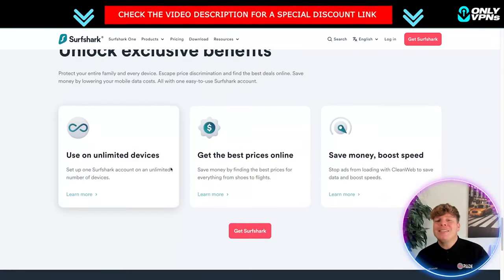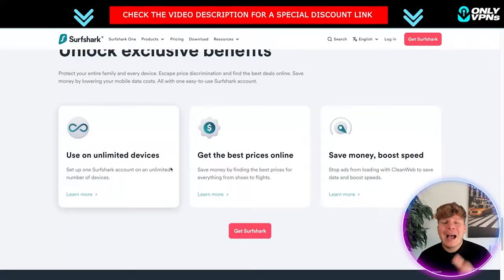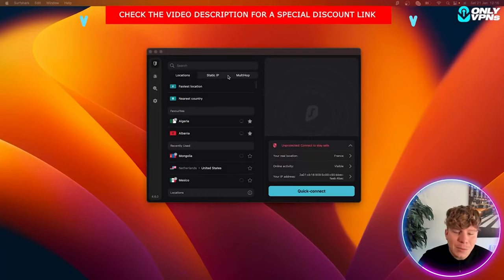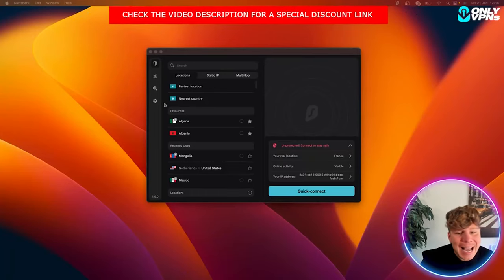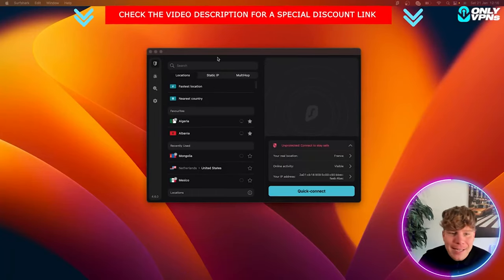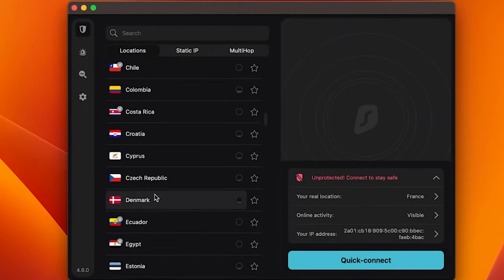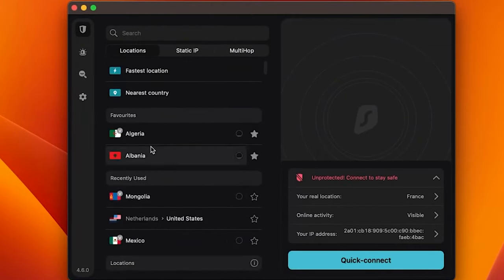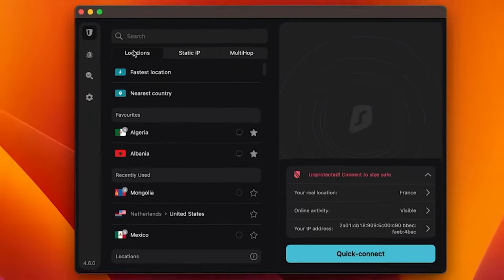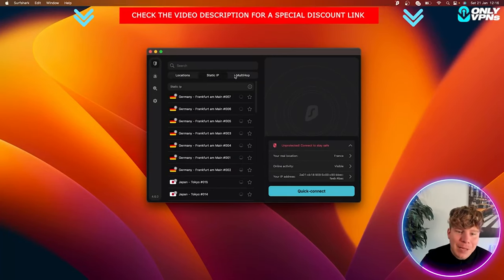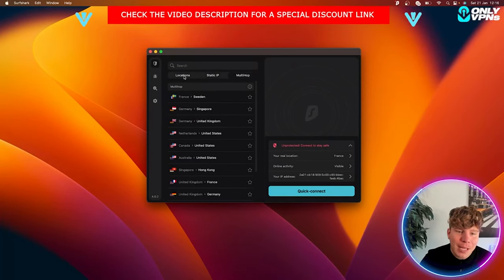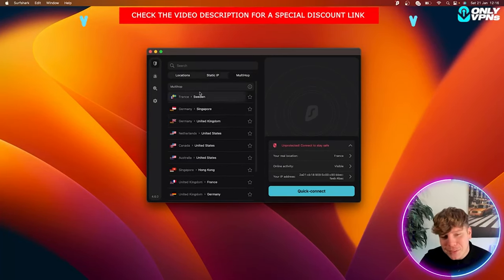Let's go into what the app looks like and how it works. This is what it looks like guys, super easy and user friendly. You're already going to see all your servers so you can choose whatever country you like. At the top you've got location, static IP, and multi-hop. Multi-hop is one of the best features that allows you to jump from country to country.